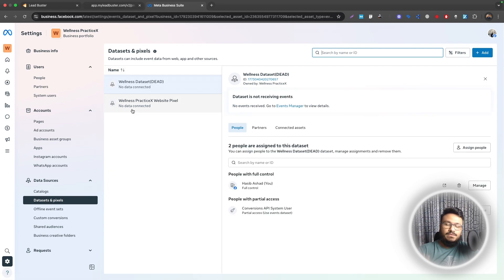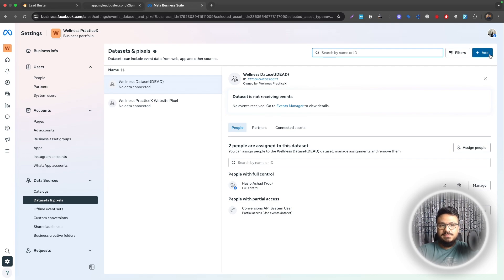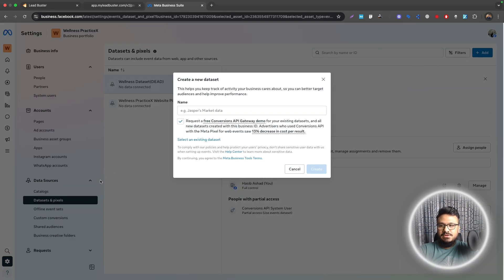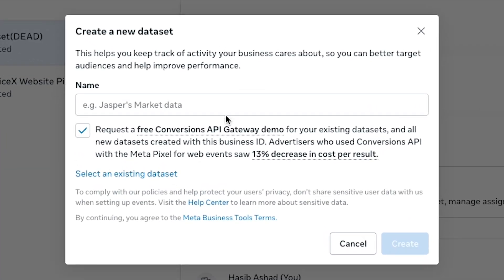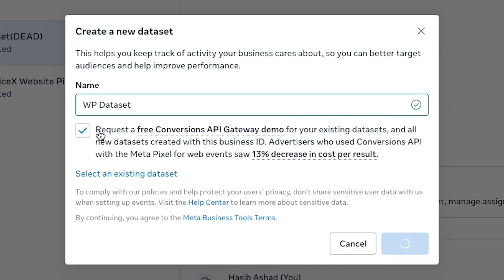If you have a pixel already set up you can use that, but in this example I'll create a new pixel so I can show you how it's done from scratch. Let's add a new pixel from here under Data Sources, Data Sets and Pixels. I'll say WP is Wellness Practice. This is just a test account used to make videos. You can keep this check marked and create the data set.